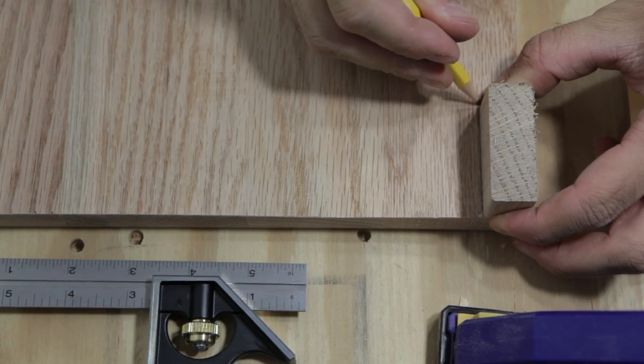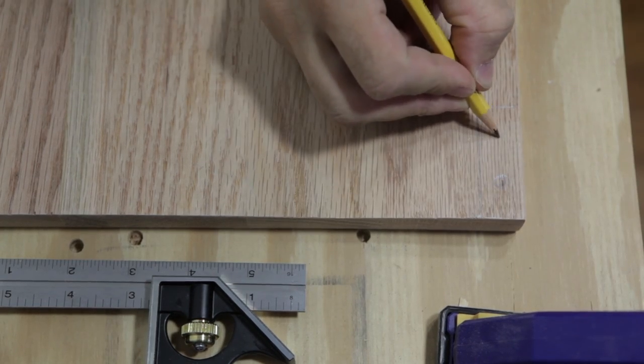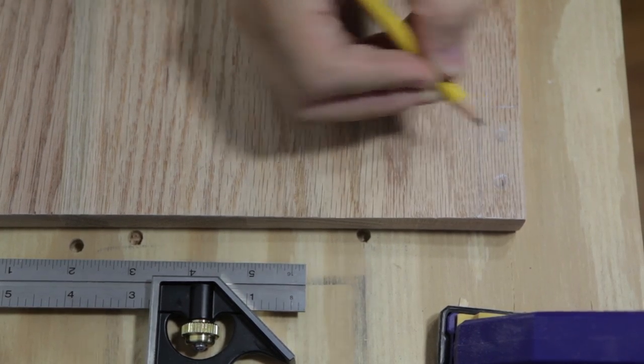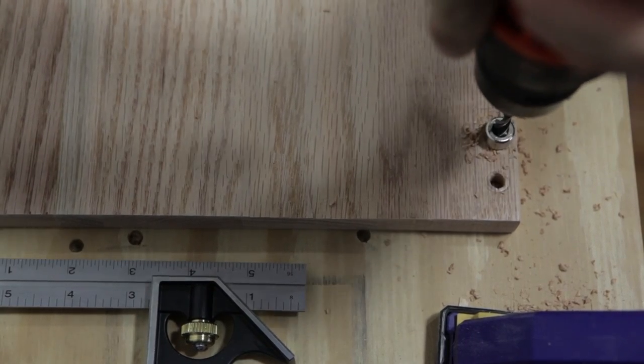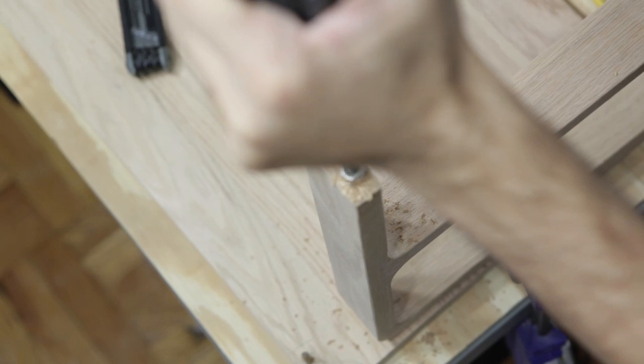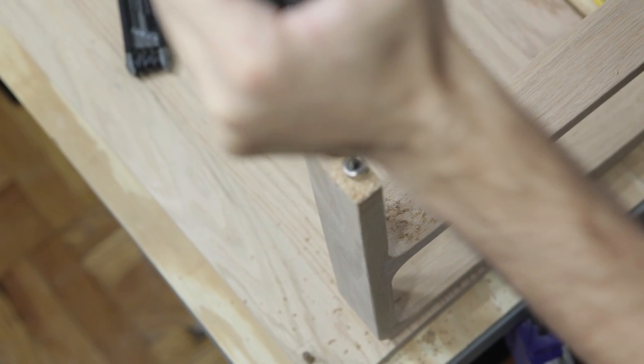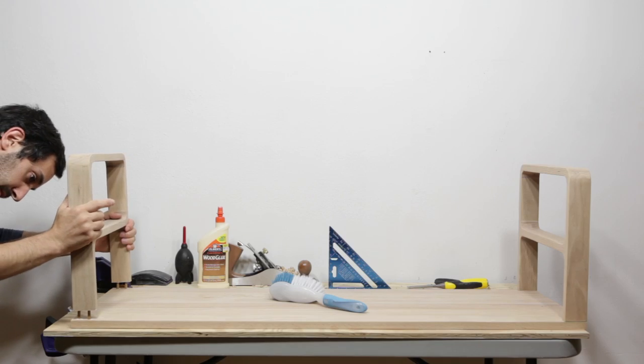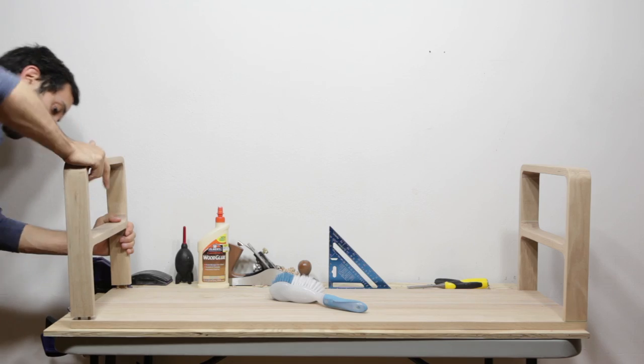Mark out where the legs will connect with the tabletop and draw on some holes. Then, with a special dowel drill bit, drill in the hole first to the tabs and then the legs. Glue up the legs and dowels to the tabletop and apply pressure.